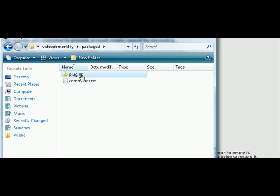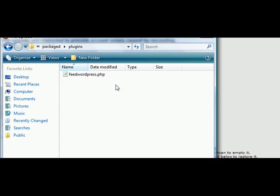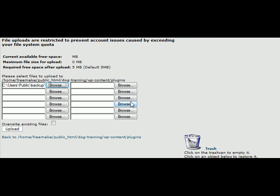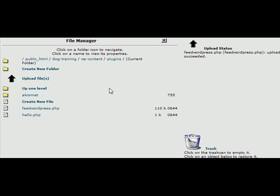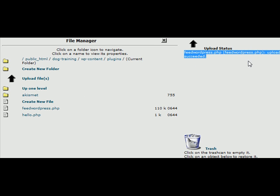Select plugins, feed WordPress and there it is. Now click on the upload button here and in a few seconds we'll see it. Your screen will flash and it will tell you over here that it has uploaded it.